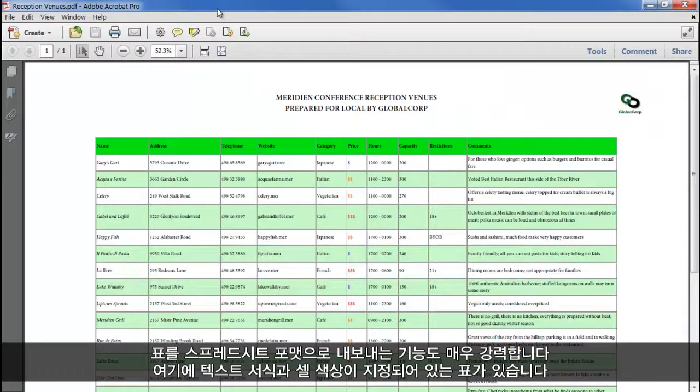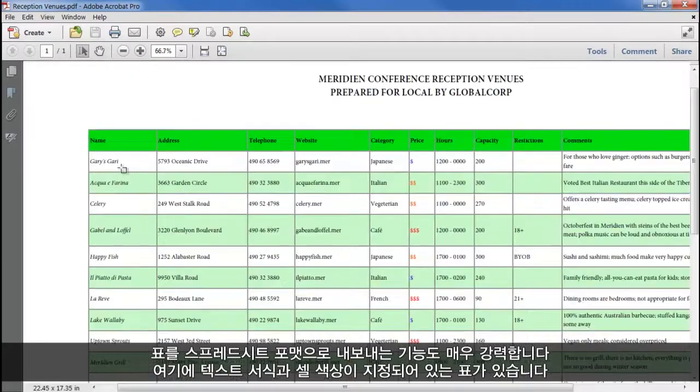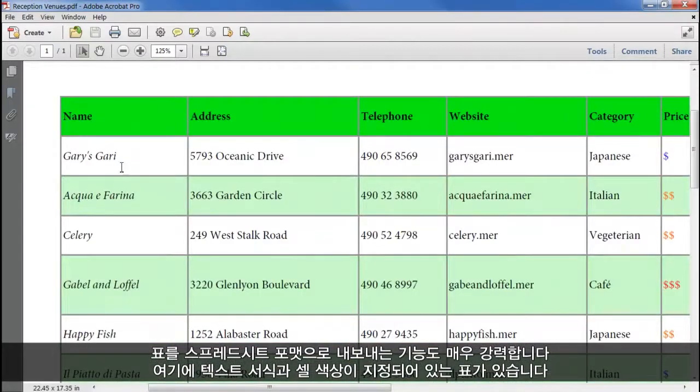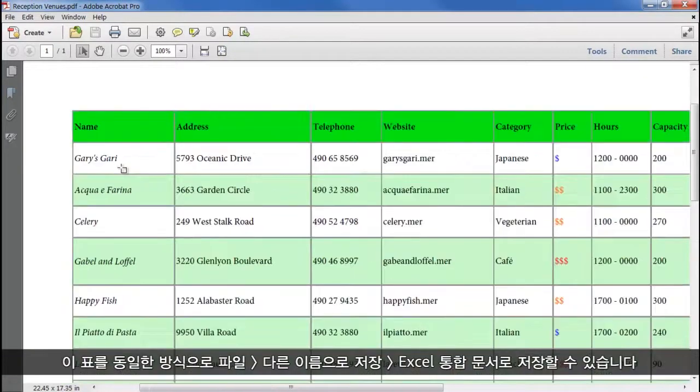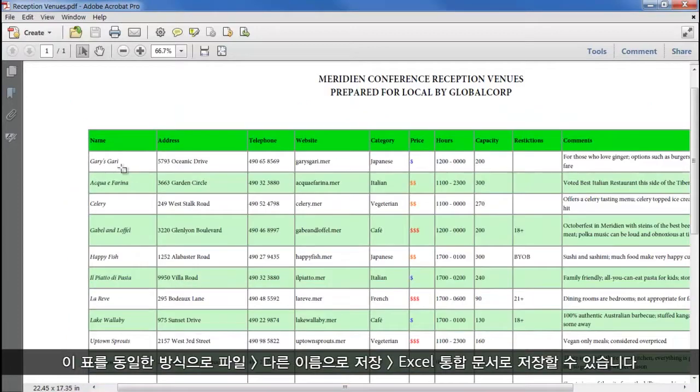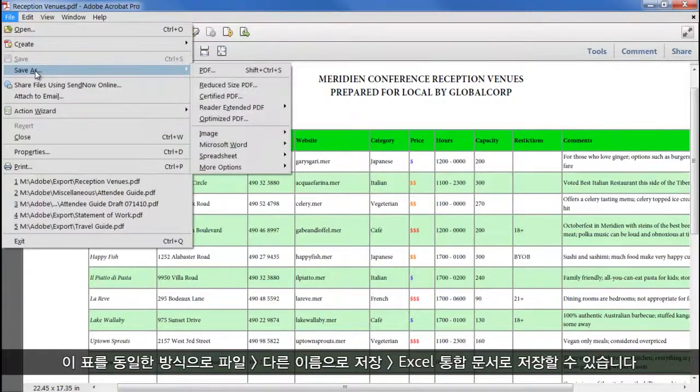Exporting a table to spreadsheet format is equally robust. Here we have a table with formatted text and coloured cells, and we can save this to an Excel workbook the same way, using File, Save As, Excel workbook.